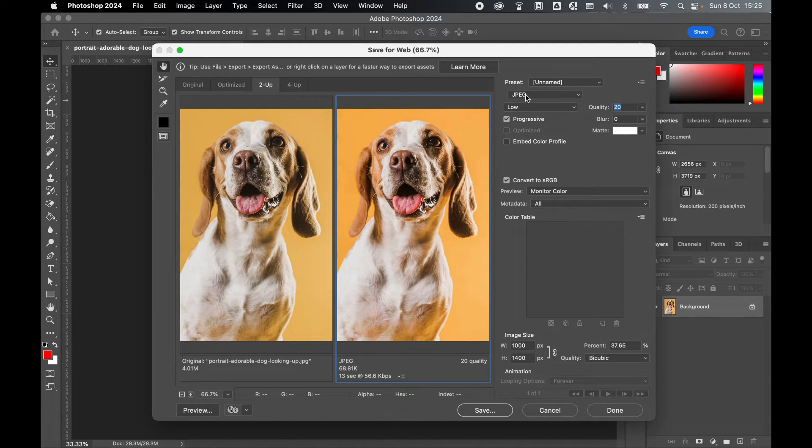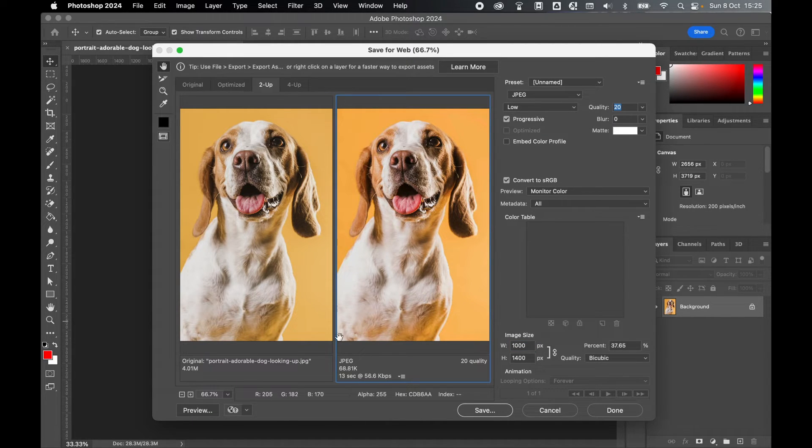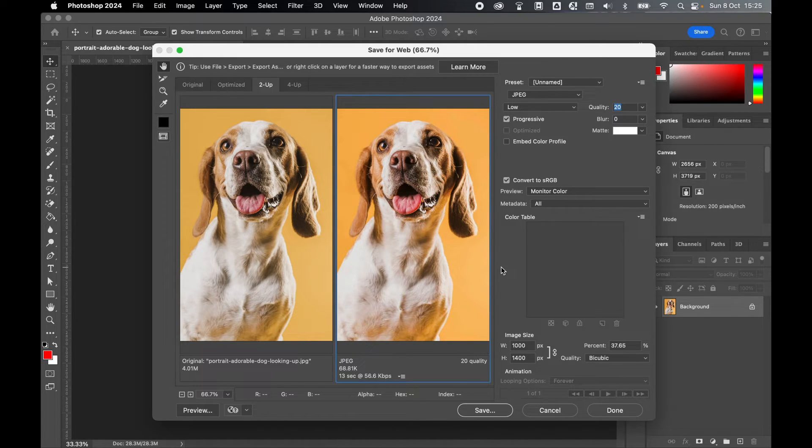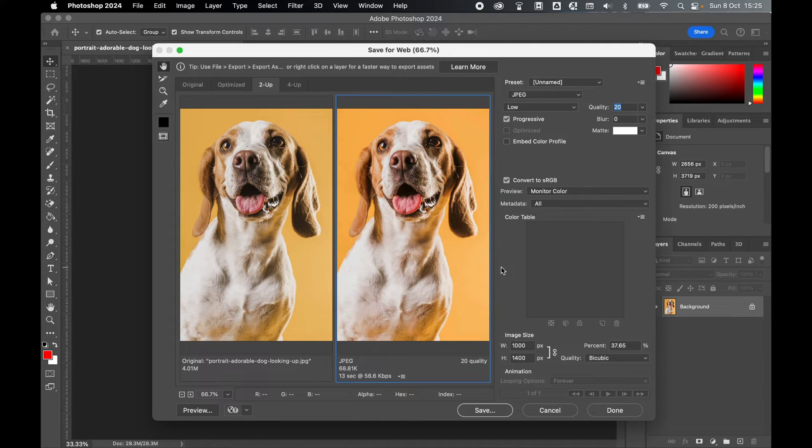So experiment. Test these different options and continually keep an eye on the file size there. As a general rule of thumb for web imagery, try to keep every image under 200 kilobytes.